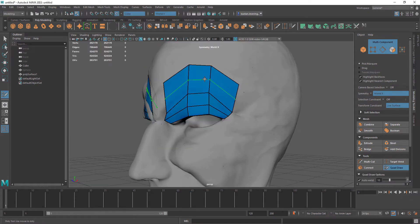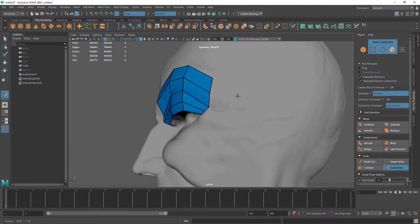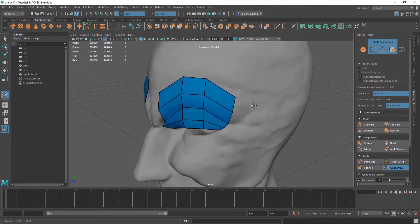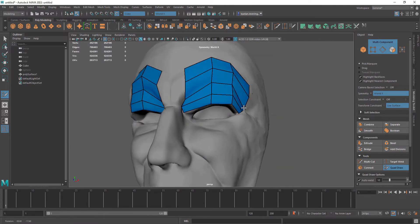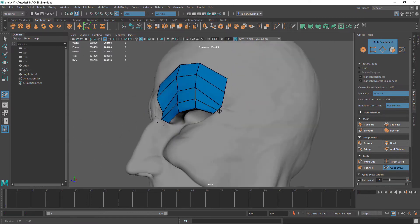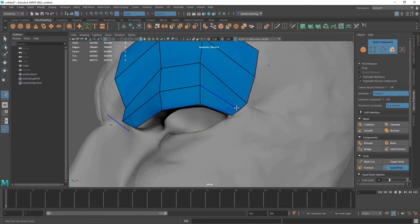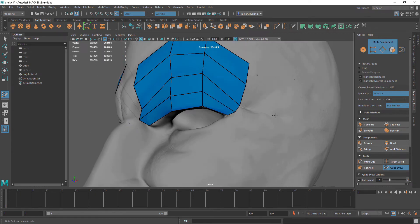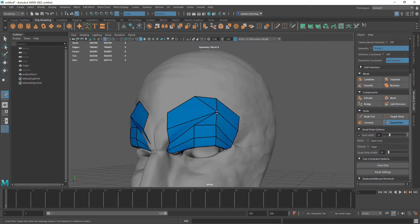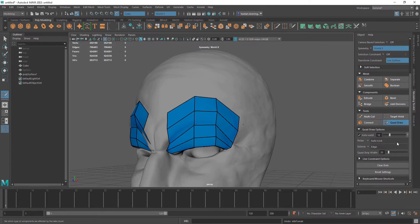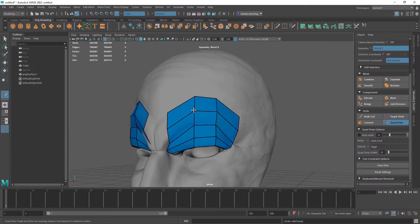We can add another edge loop here to create more definition and create the form and shape of a high poly to a low poly form. With auto weld on we can snap to vertices, but with it off we can keep the quads we have here. Just want to keep that in mind depending on what you want.